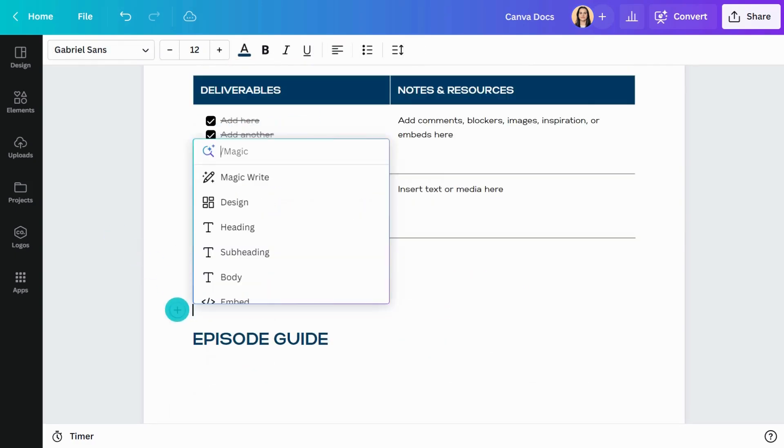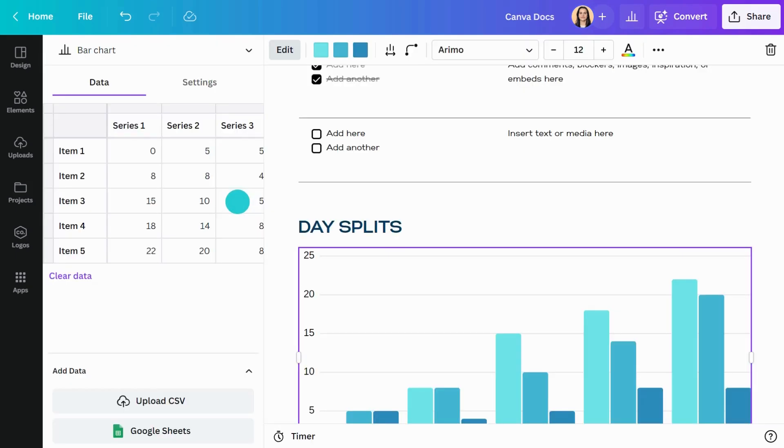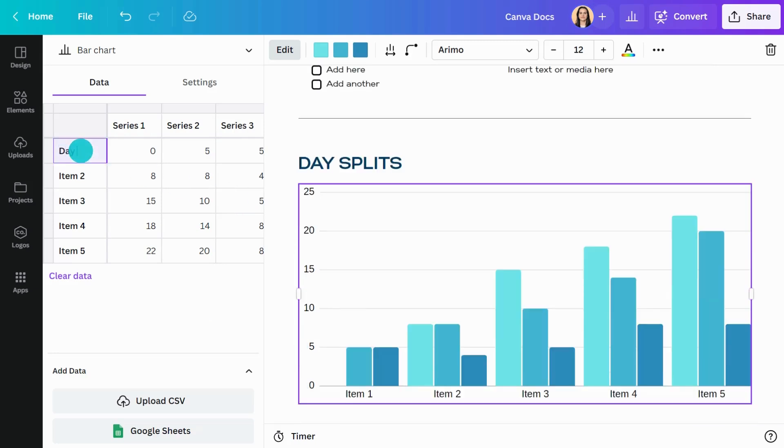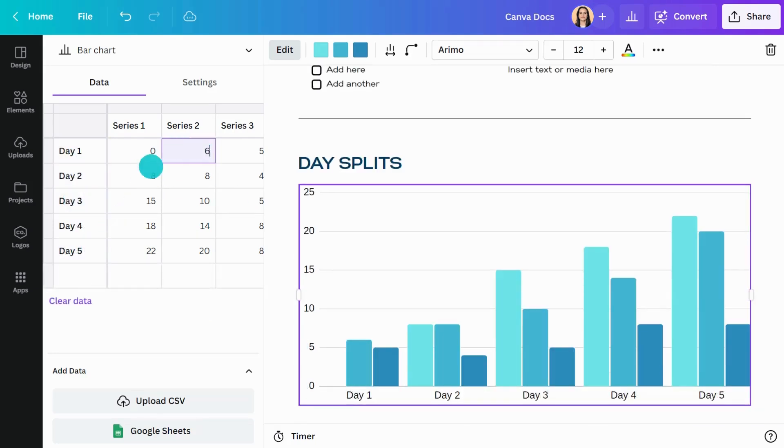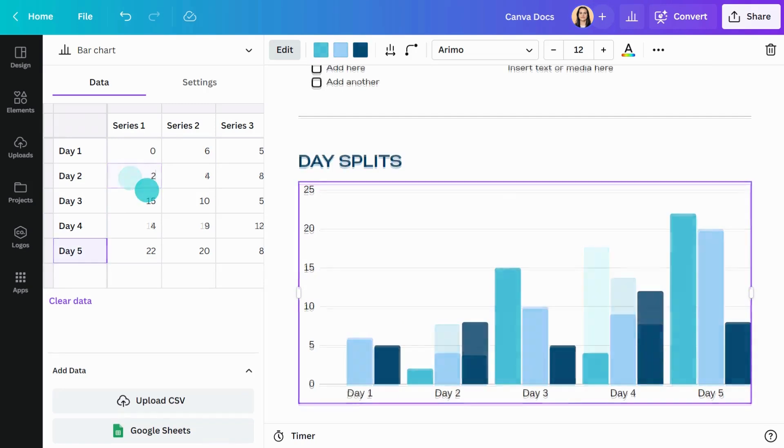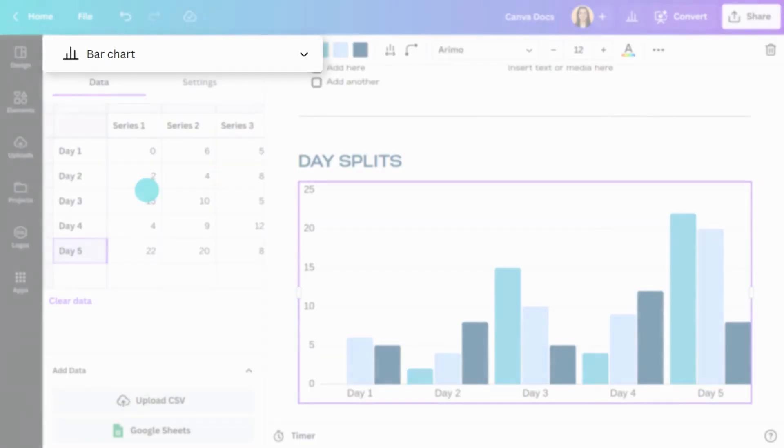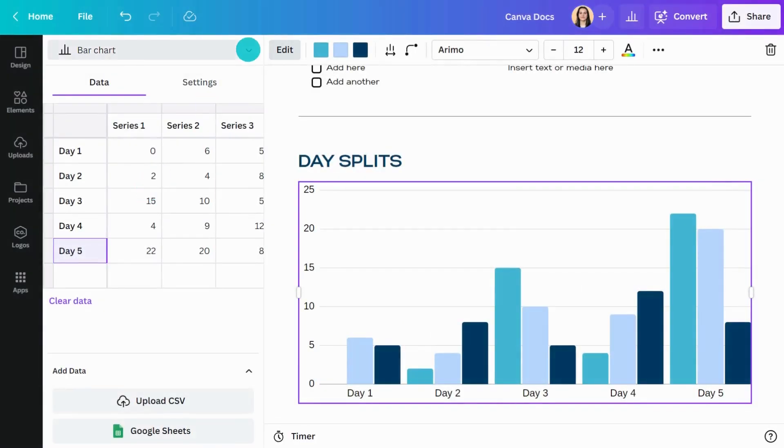Show your data visually with charts and graphs. All charts are fully customizable. Simply enter your data and adjust the settings. Quickly switch between chart styles here if you change your mind.